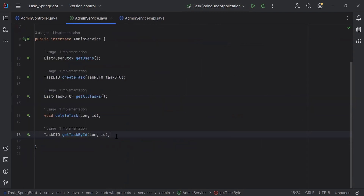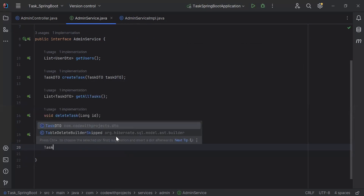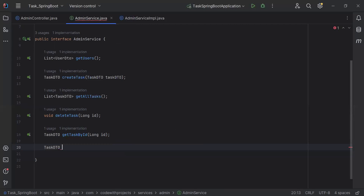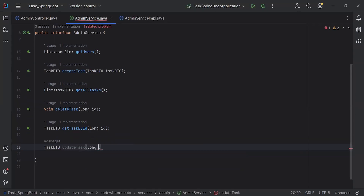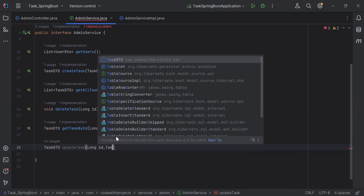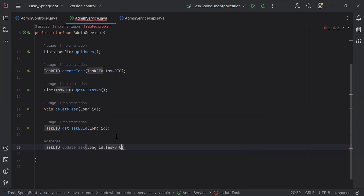You can see here the admin service. I'm going to create here the method in this interface. The return type of this method is a TaskDTO, the name of the method is updateTask. In the argument it will receive an ID of type long and second it will receive a TaskDTO object.